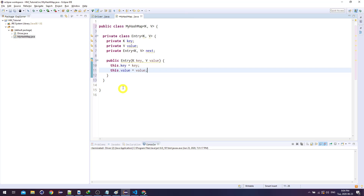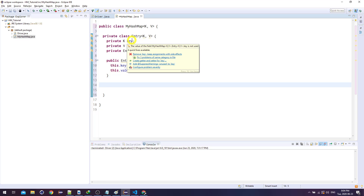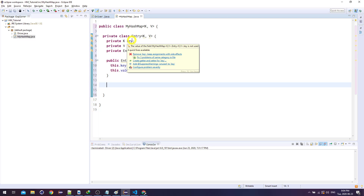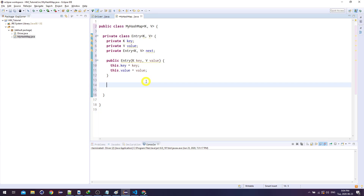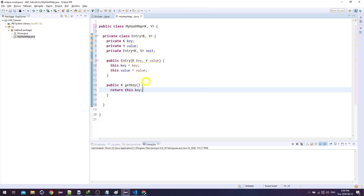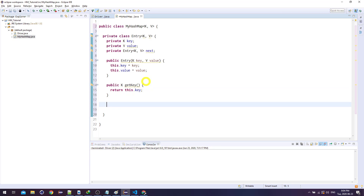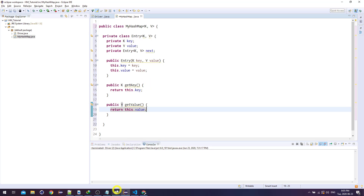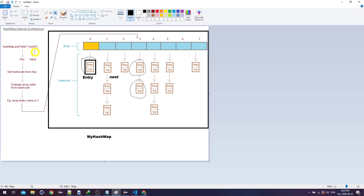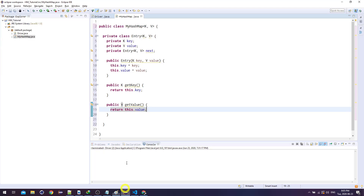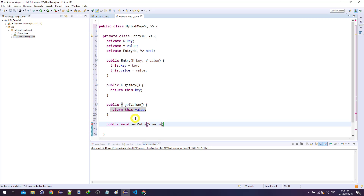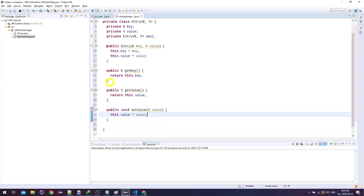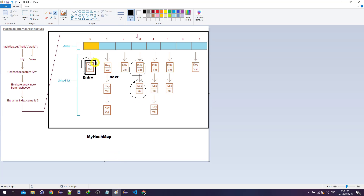Now I'll create getters and setters. Would we ever need to change a key? No — keys are just meant to be gotten, not changed. So: public K getKey() { return this.key; }. For value, I need to get it back in the get command: public V getValue() { return this.value; }. And in put, if 'hello world' already exists and I'm adding 'hello YouTube', I need to change the value — so: public void setValue(V value) { this.value = value; }.